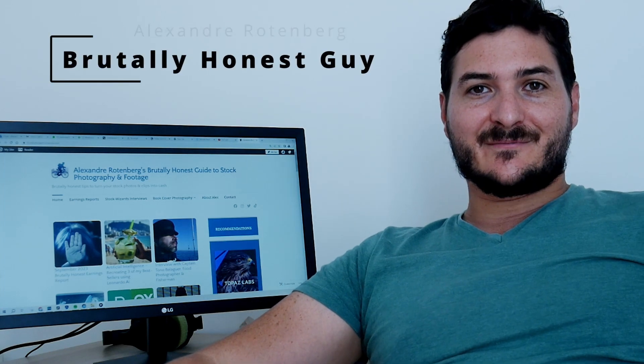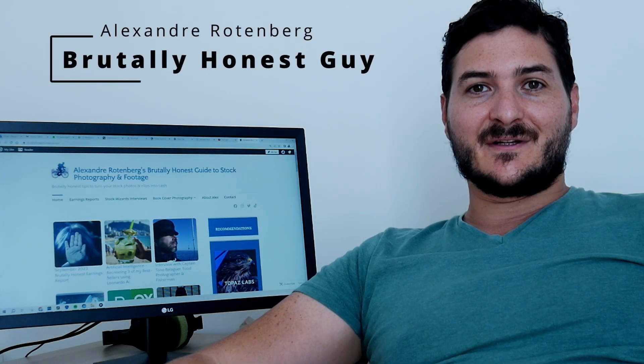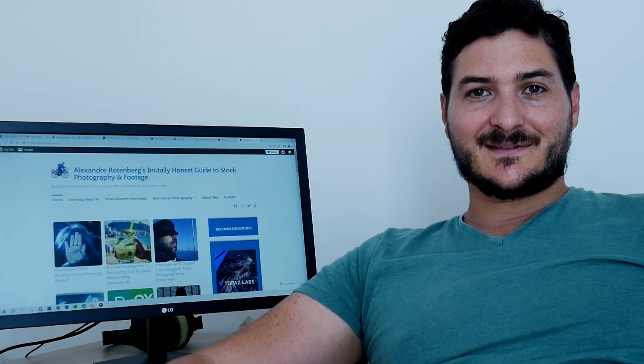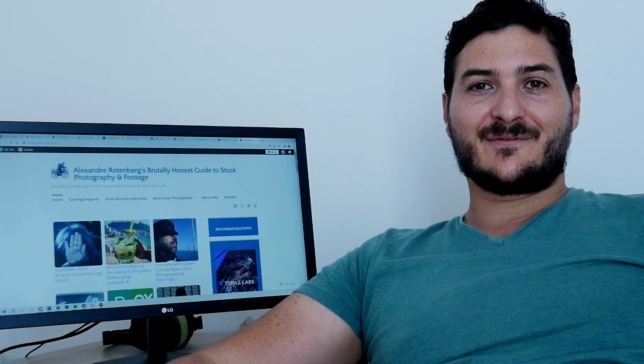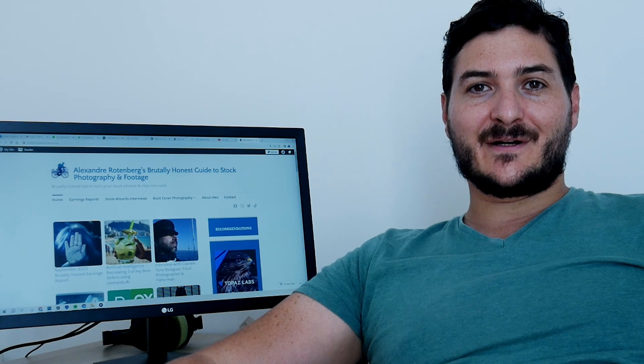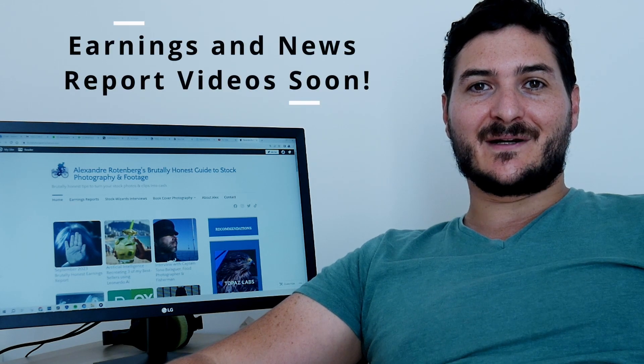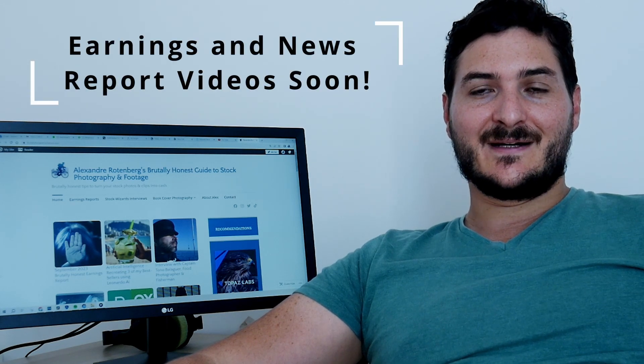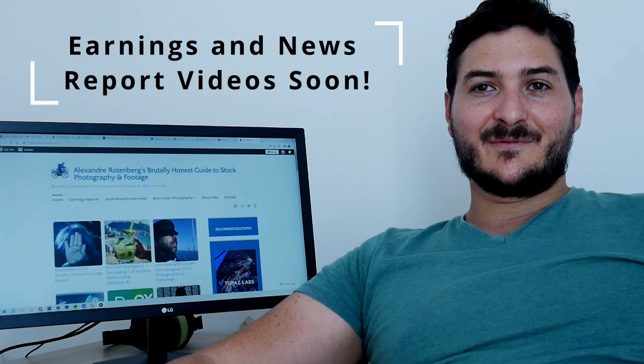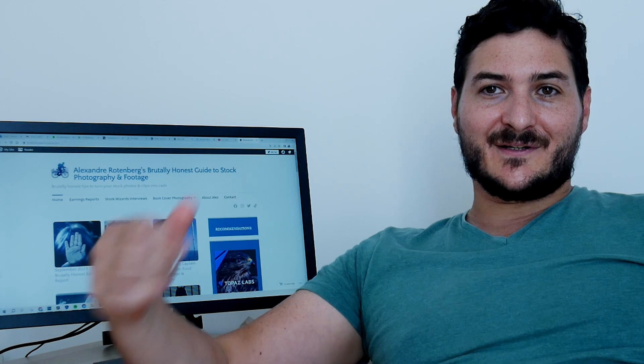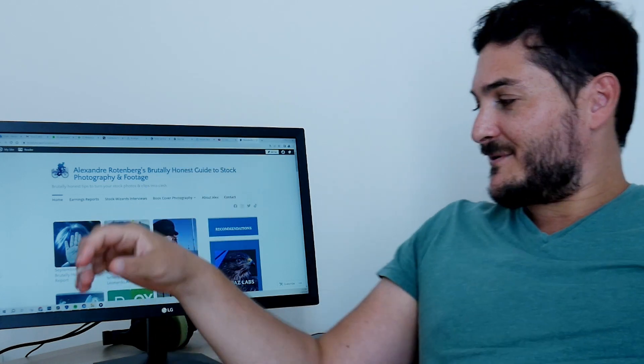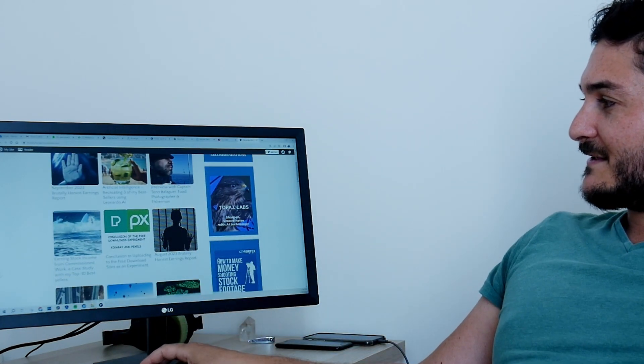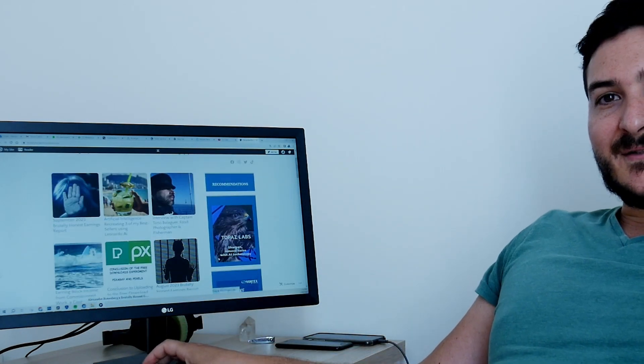Hey everybody, Alex Rothenberg here, the brutally honest guy. So I have some exciting news that from November I'll be discussing my earnings report on YouTube. I've been reporting my earnings on my blog since February 2019, so this is gonna make for a nice transition, make it more interactive, more fun, more useful.